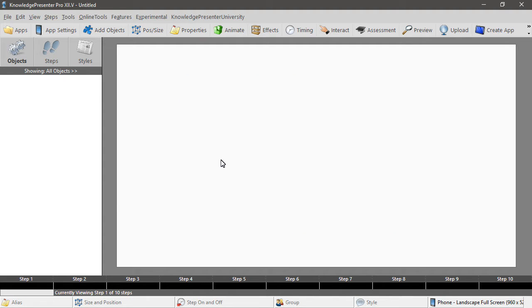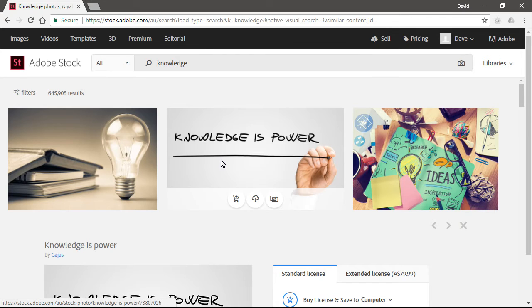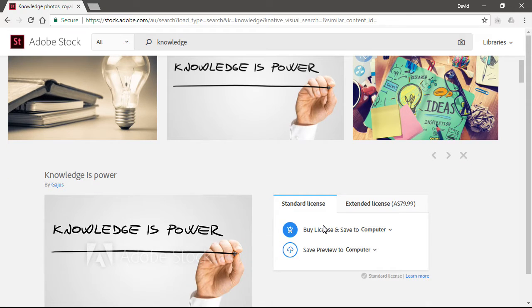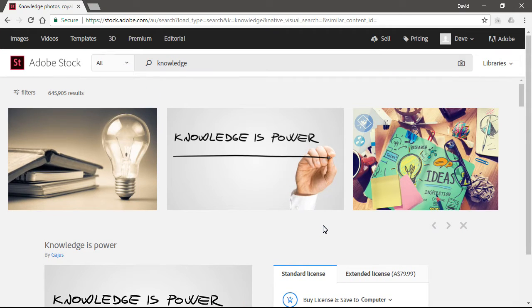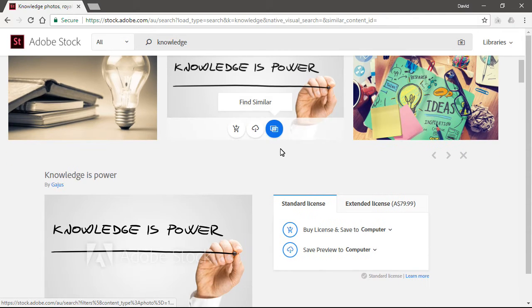I'm going to alt tab over to a browser where I have set up, in fact this is the Adobe stock photography site which we use sometimes. Let's say I'm doing some placeholders at the moment and I want to use this image 'knowledge is power' in my lesson.